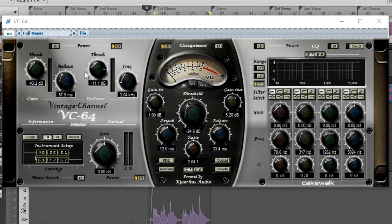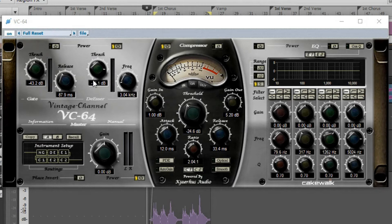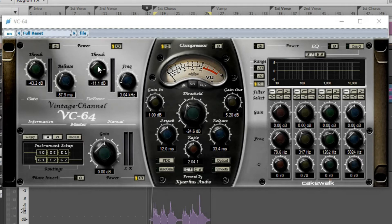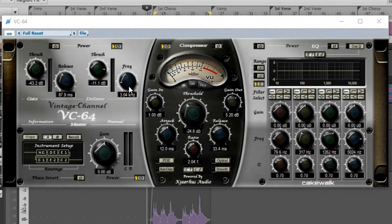So I have to use this de-esser quite a bit. Now, the way I have it set right now, I have it on negative 11 decibels, which is the threshold, and the frequency range is 3 kilohertz, or 3,000 hertz, roughly around there.